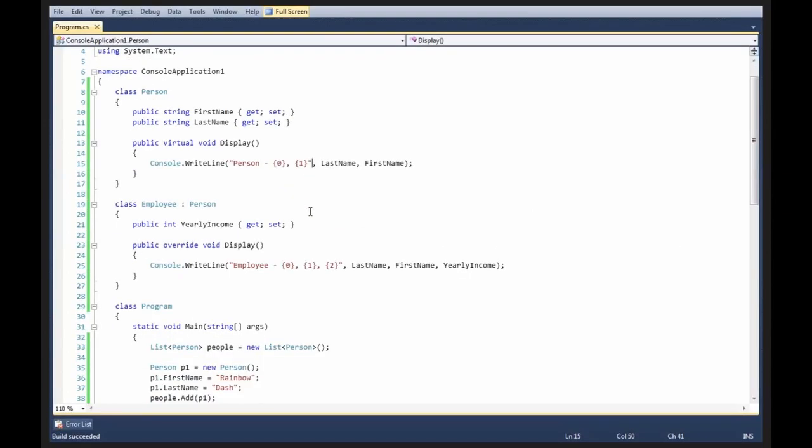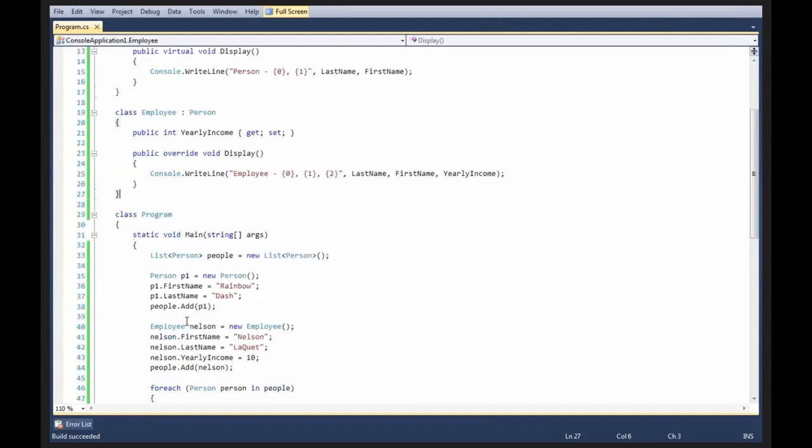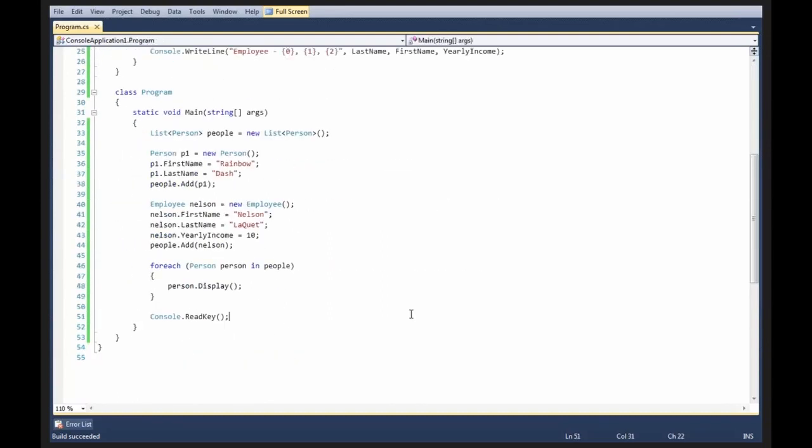Let's do something fun with virtual members. Let's go ahead and write a function, a method actually, that returns a person.